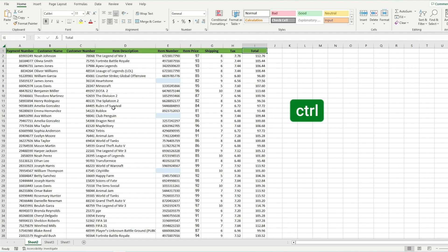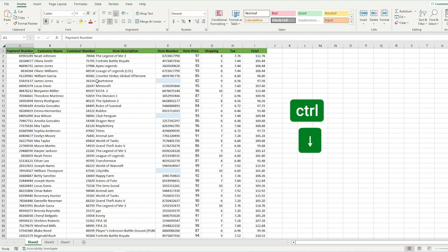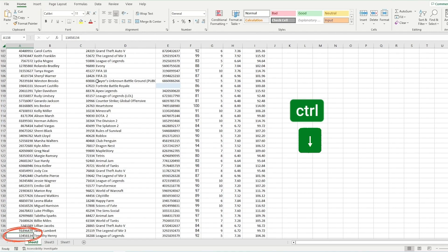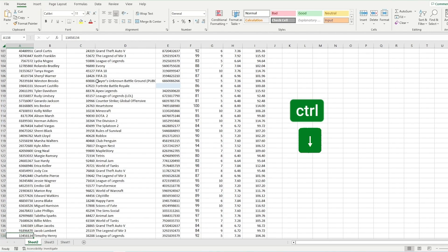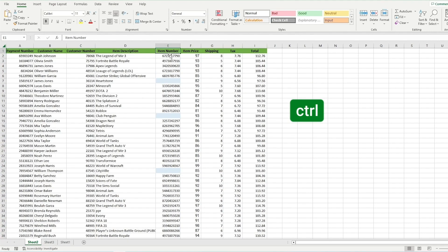If I press Ctrl and the arrow key pointing left, I will move to the first column of the data. If I press Ctrl and the arrow key pointing down, I will move to the last cell with data in my table. However, if I have blank cells in my column, like here for example, I will be jumping to the cell with data right before the empty cell, then to the next cell with data.